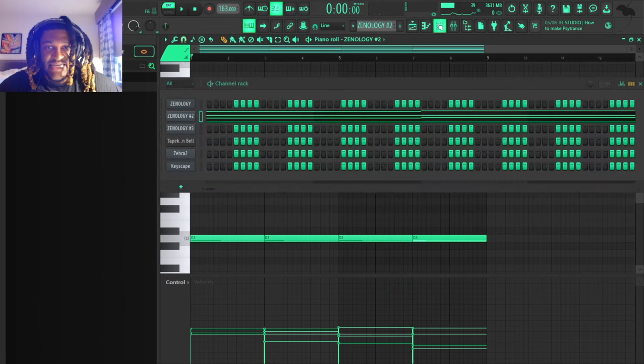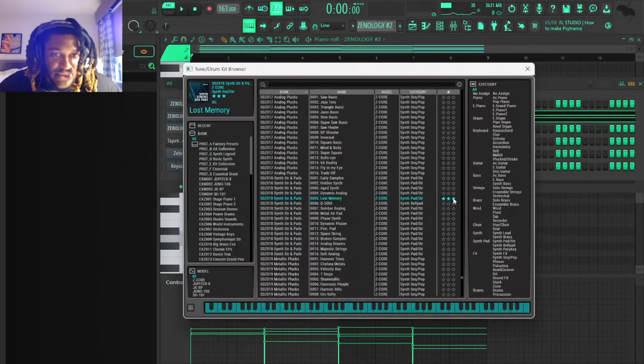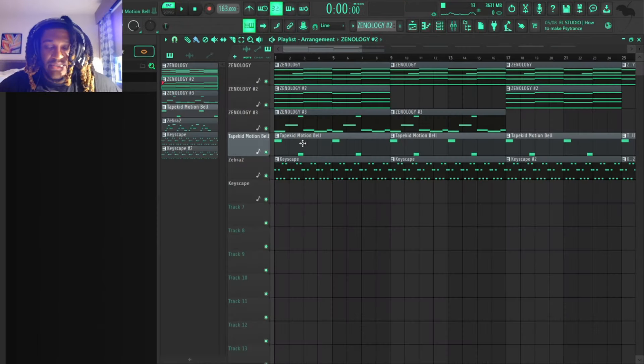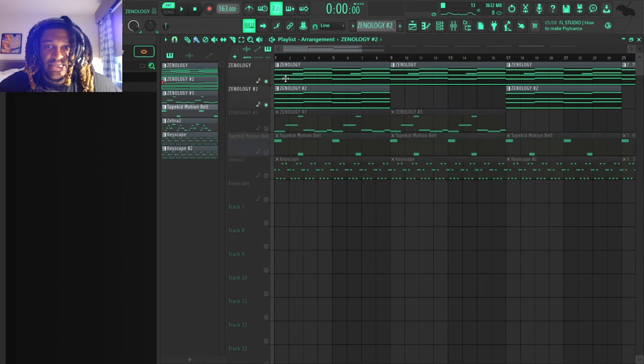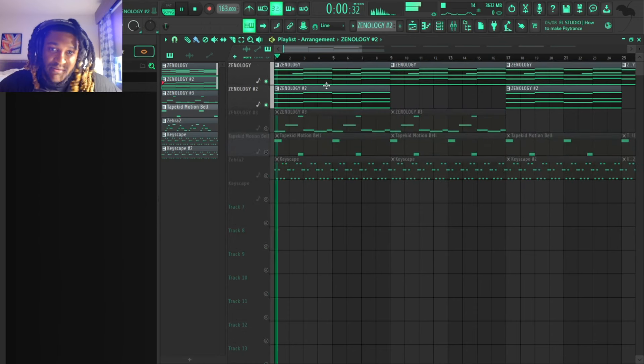After that I was like, alright bro, we kind of lacking. You know what I'm saying, we just got this.